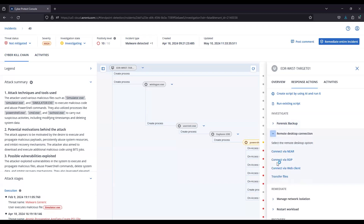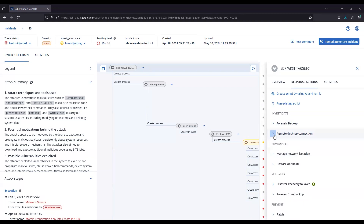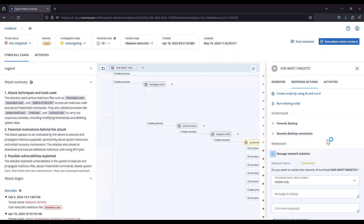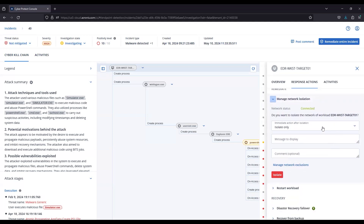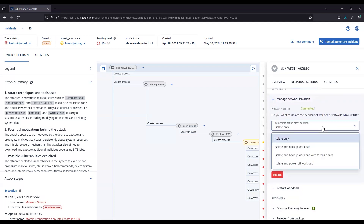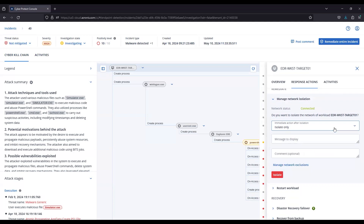We're also able to remotely connect into that system using the proprietary NEAR protocol, RDP, or through the web client, as well as transfer files. We have network isolation options to isolate the system only, isolate and backup, isolate and backup with forensic data, or isolate and power off.